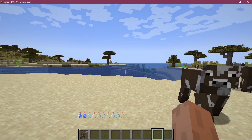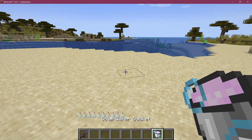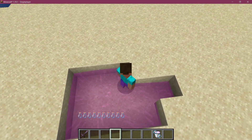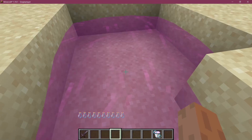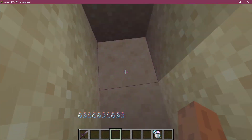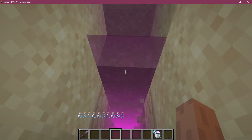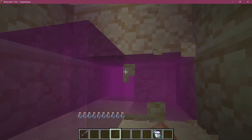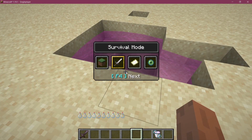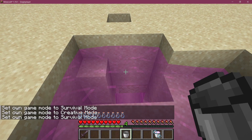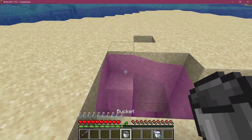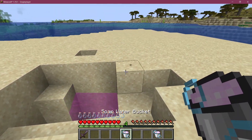Let's go into the game and see if it works. The soap water bucket has been added. If I dig a little hole and set it down, our custom fluid is in there. Going into it, it pushes me — so the water physics work. There's also a fog effect when submerged, limiting visibility a couple of blocks away. We can pick it up with a normal bucket in survival mode. The new fluid API is pretty awesome.